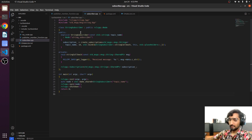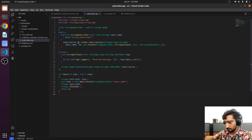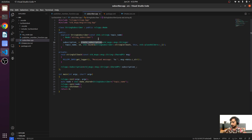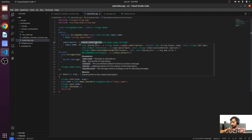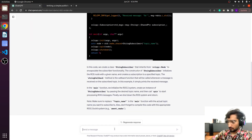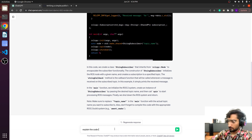It has created the subscriber in a similar fashion, except you can see here — instead of using create_publisher, it has used create_subscriber, and there is a callback function called string_callback that is declared here. This is just printing the information.